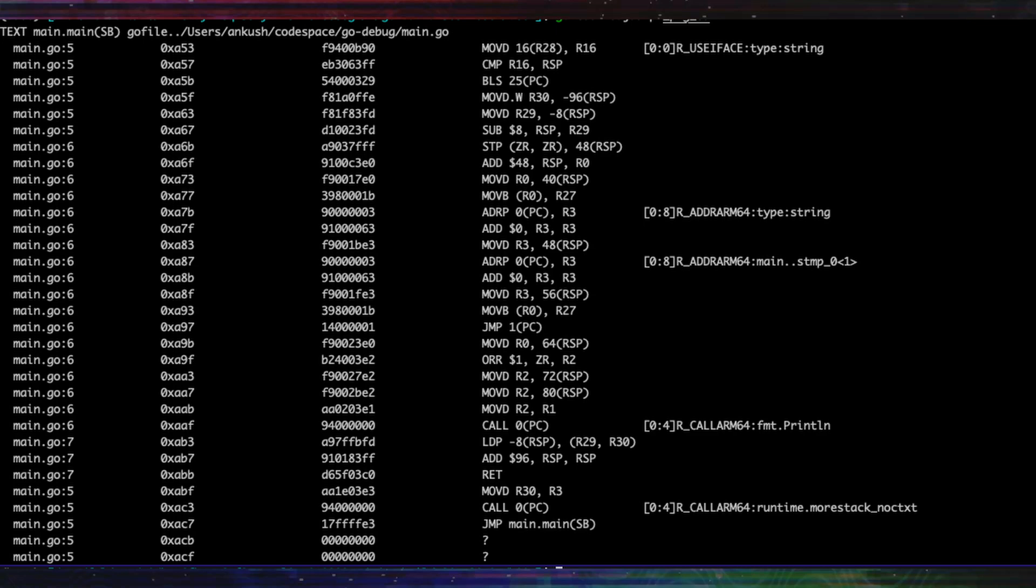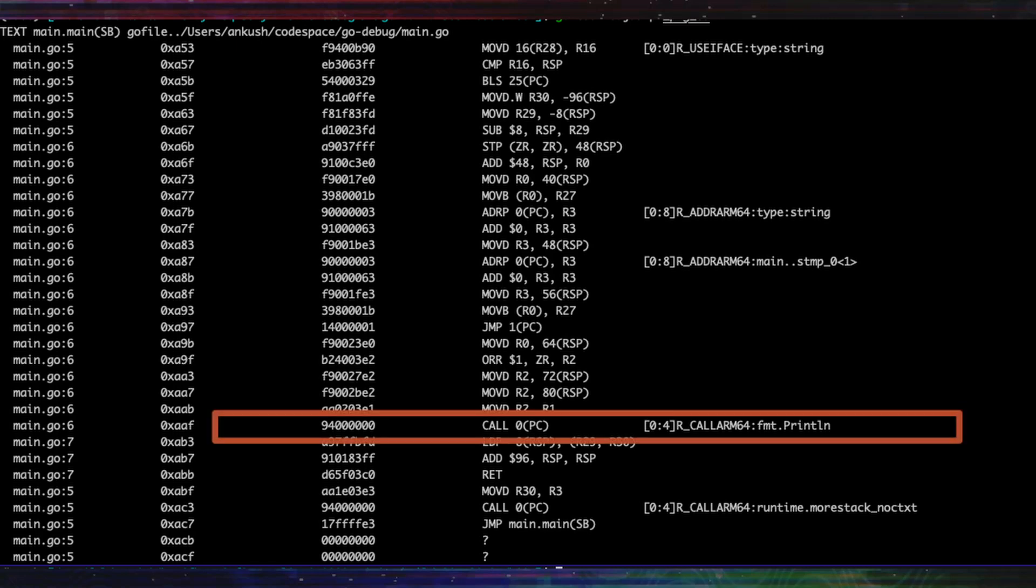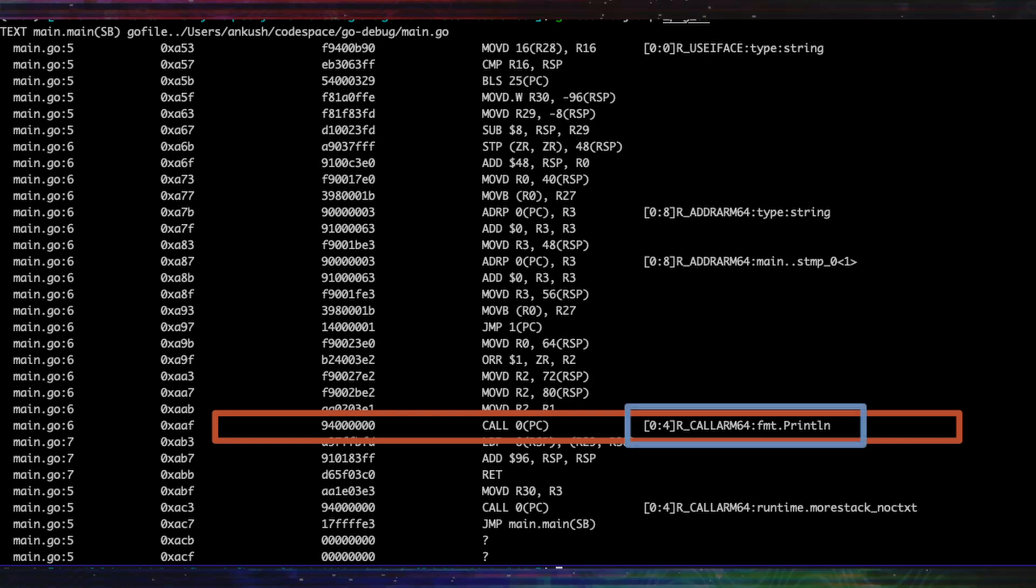Now, you will notice that it has a call instruction. And the call instruction requires the address of the function the processor needs to go to and execute it. But you see, the call instruction's address is just zero. What does it mean?